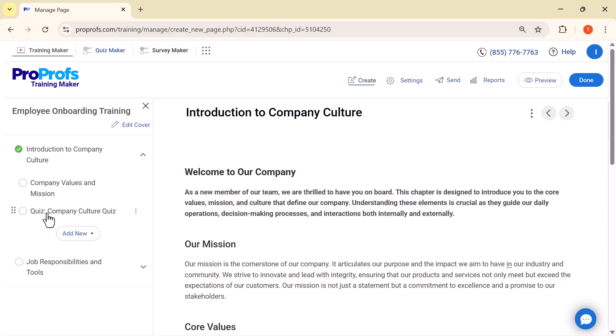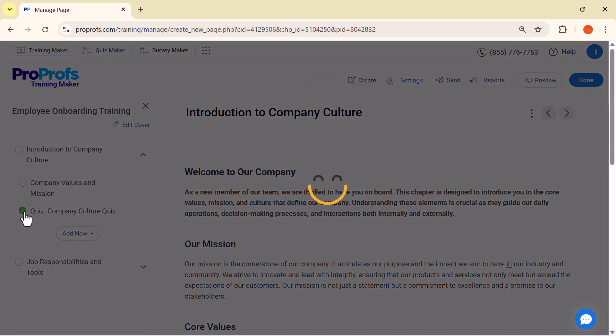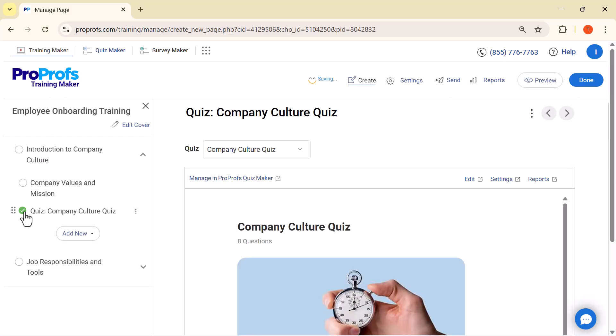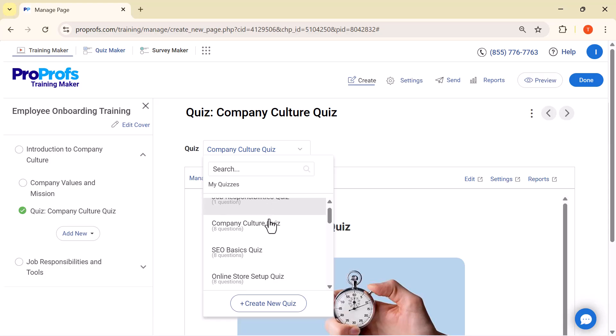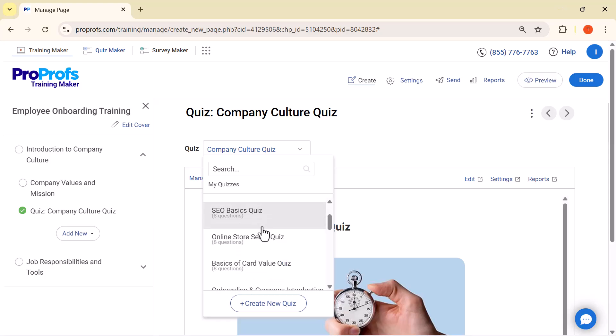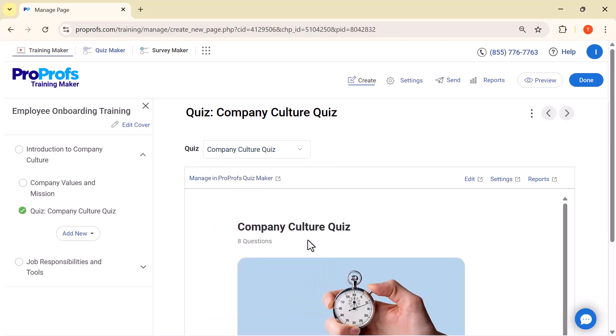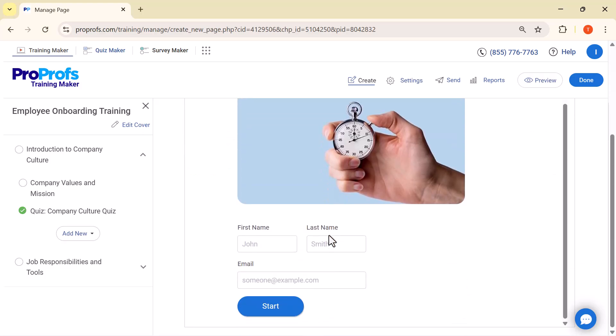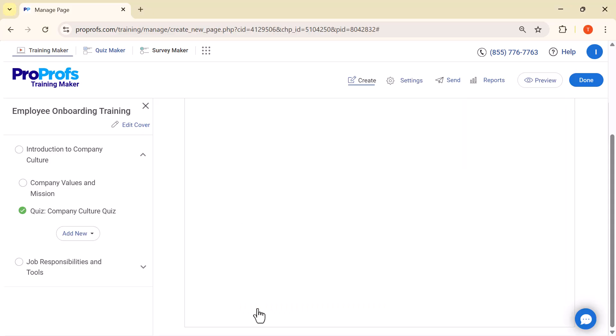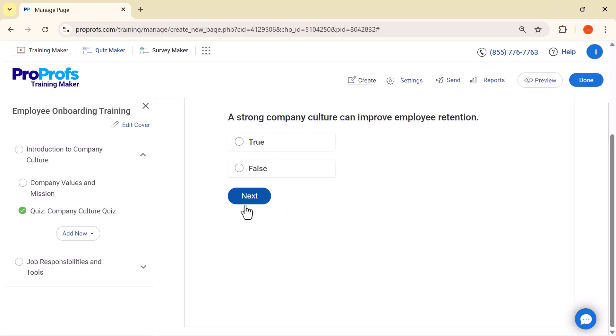On the left, you'll see the course outline with topics, lessons, and a quiz. Let's open the quiz. ProProfs LMS is showing a quiz selection panel. From here, you can choose a topic for your quiz. That means you don't always have to create a quiz from scratch. You can simply pick an existing quiz template. Before starting the quiz, learners are asked to enter their first name, last name, and email address. This helps in tracking results and generating detailed reports.